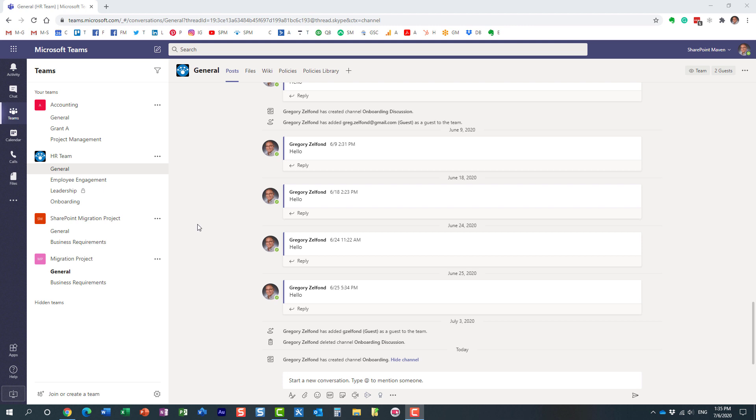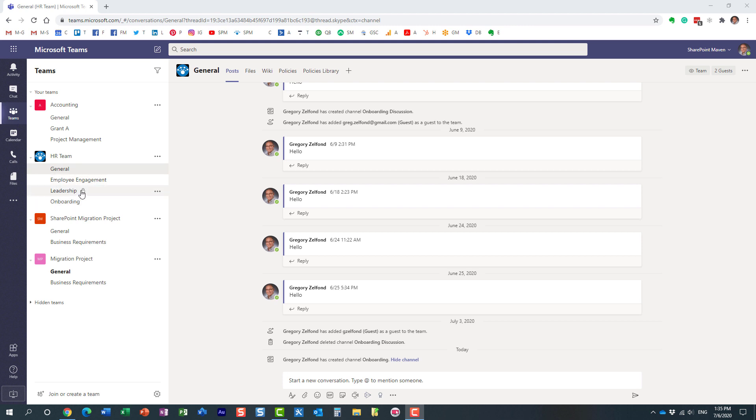We have standard channels and private channels. Standard channels are accessible by everyone within the team. Private channels, which is what you see here with a little lock icon, are only accessible by a subset of users from the team.